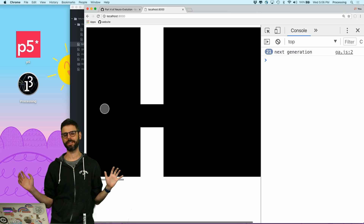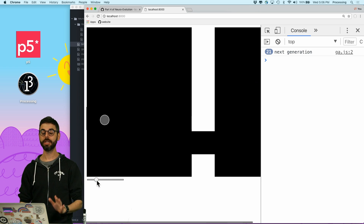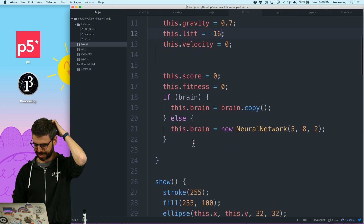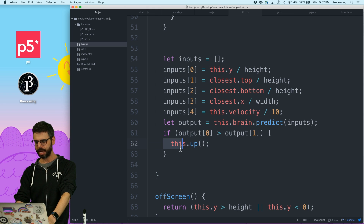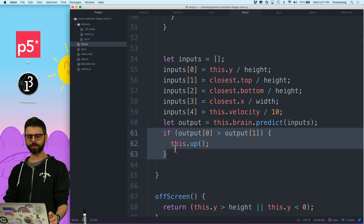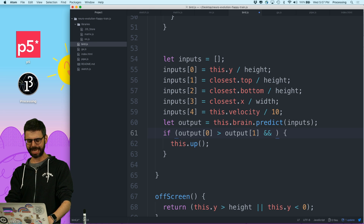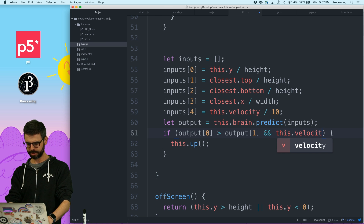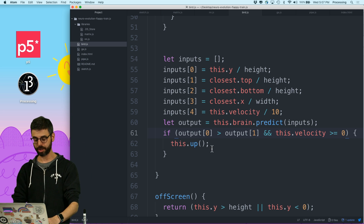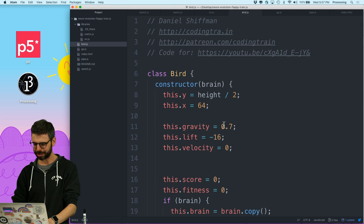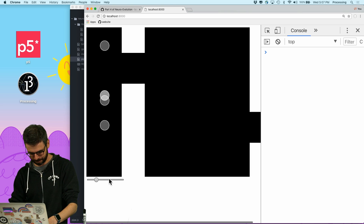I'm being told there's a very important feature: if the bird is moving up, it cannot jump — it can only jump if it's moving down. To add that, where the bird chooses to jump, I'll add the condition: `if output[0] > output[1] && this.velocity >= 0`. This means it's only allowed to jump if it's already moving downward. Let me put the pipe spacing back to 100, speed this up, and I'll return.